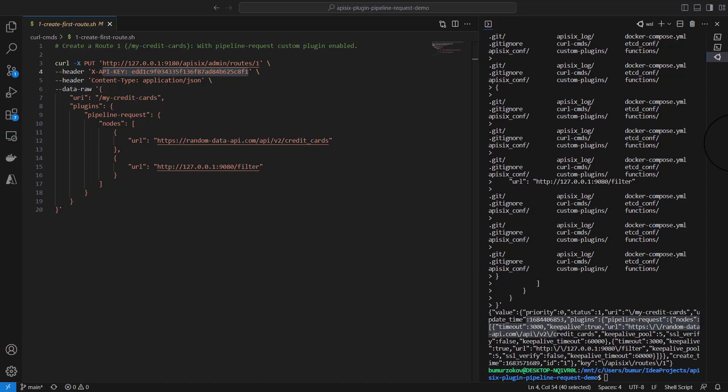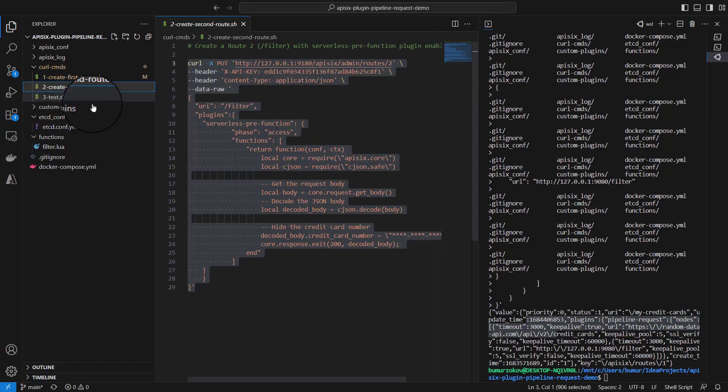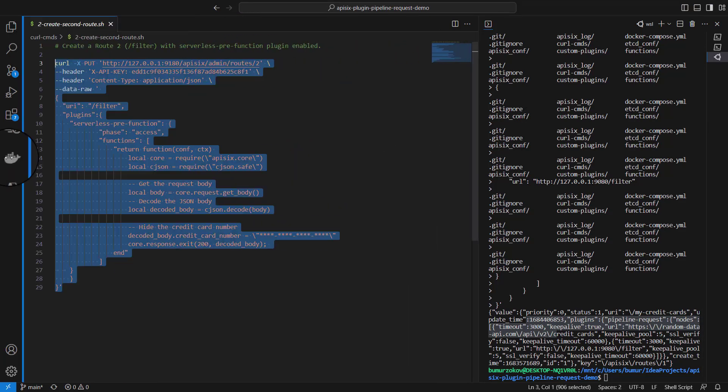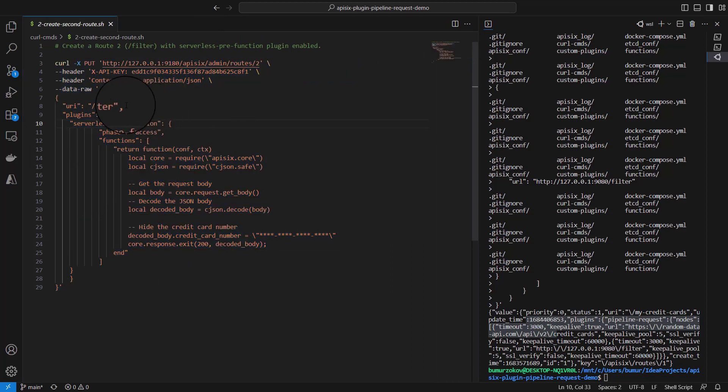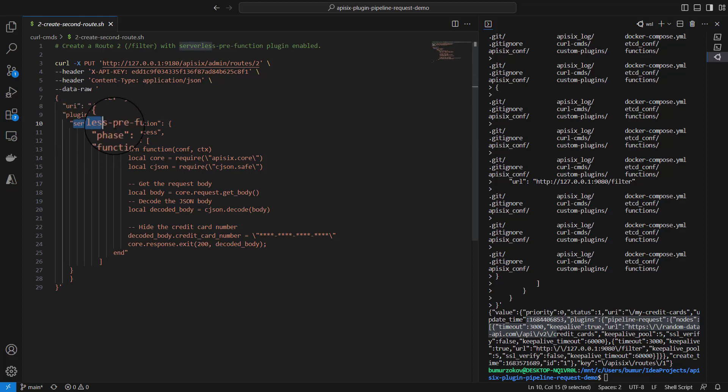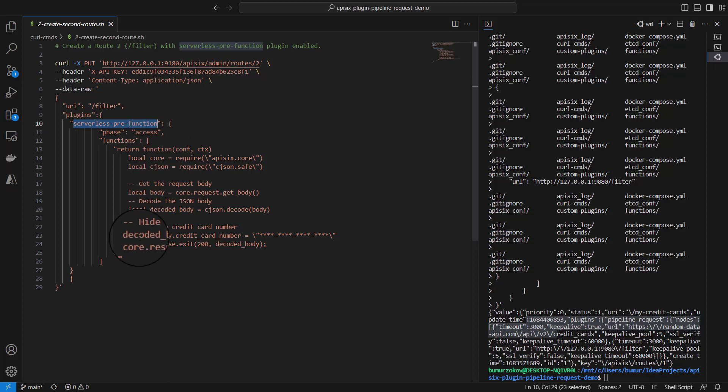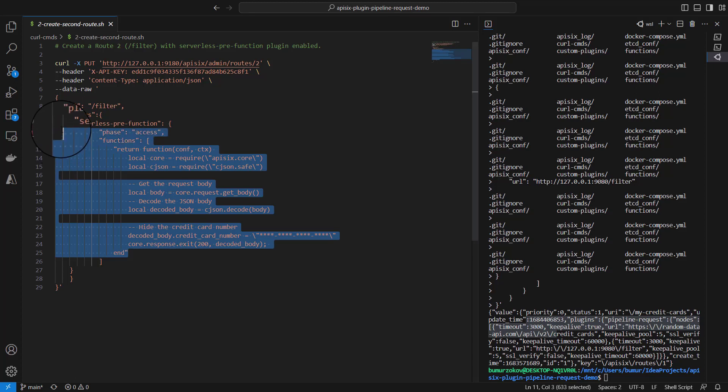Next step, we're going to configure a new route with ID number two that handles the request to the /filter endpoint. It enables the serverless pre-function plugin, as you can see, which is an existing plugin of APISIX. We specify some Lua code here, short Lua code that should be executed by this plugin before anything else happens.